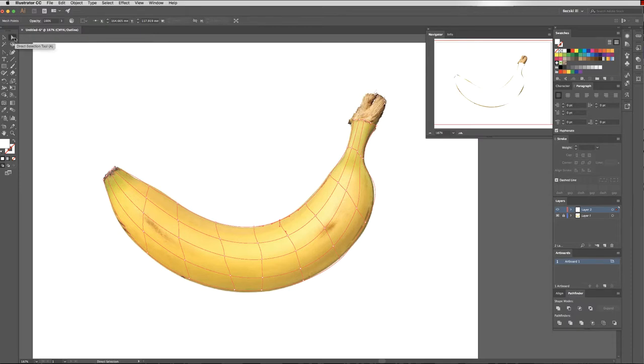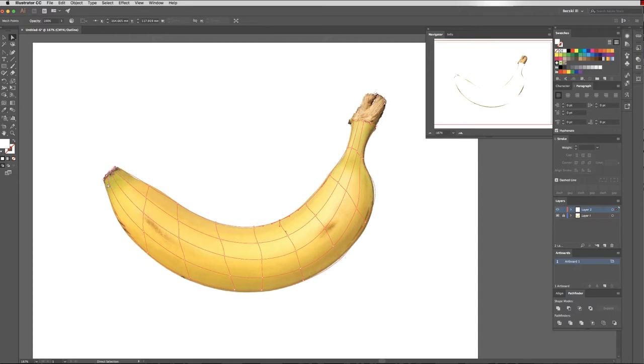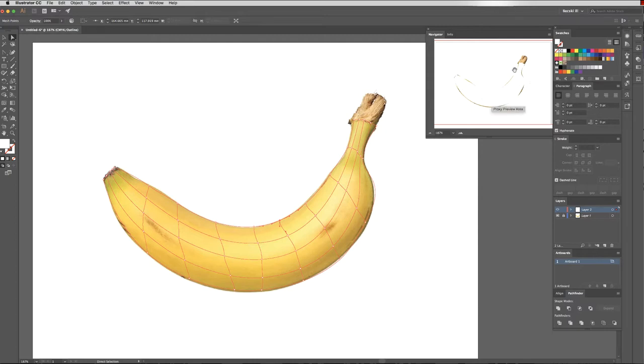Now what I'd like to do with my direct selection tool: each of these points, each of these anchors, I'm going to use my eyedropper tool and select a color from the preview banana below. It will create a gradient mesh, and as I'm doing this, watch up here—this white shape will slowly become a gradient mesh on top of the banana.